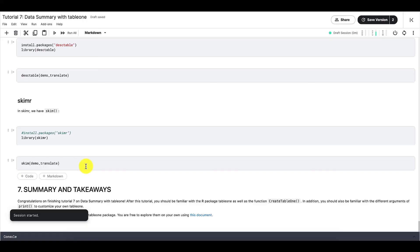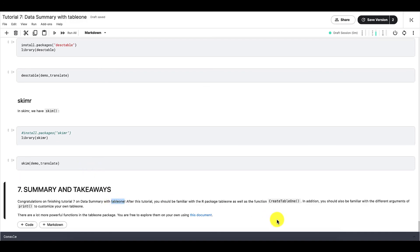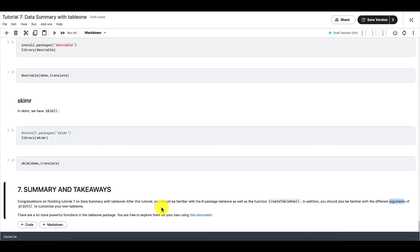Congratulations on finishing tutorial 7 on data summary with table1. After this tutorial, you should be familiar with the R package table1, as well as the function CreateTable1. In addition, you should also be familiar with the different arguments of print to customize your own table1, and you should also know how to export your table1 as well. And there are a lot more powerful functions in the table1 package. We didn't go over them in this tutorial, but again, you are free to explore them on your own. And there is a link to this document right here that you can use to explore more functions in the package table1. Good luck!